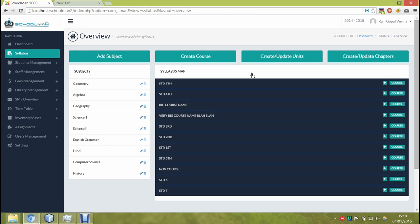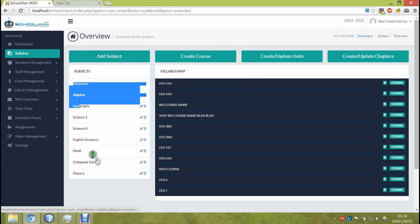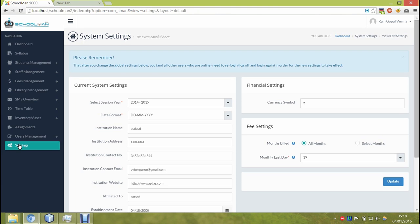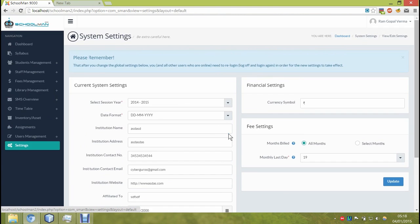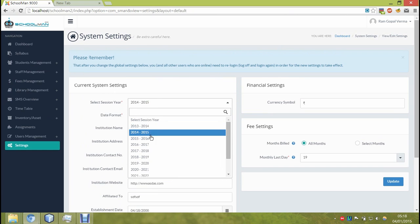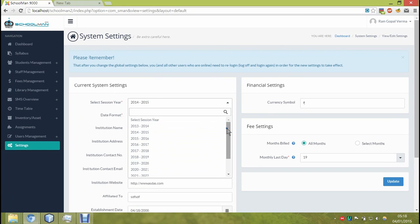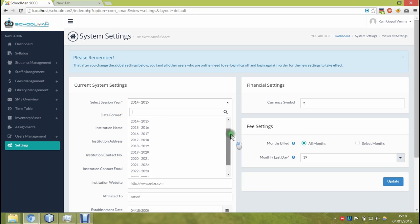Once this user logs out and logs back in again, it will be returned back to what is set globally. And this sums up the sneak preview of our software. And as always, thanks for watching.